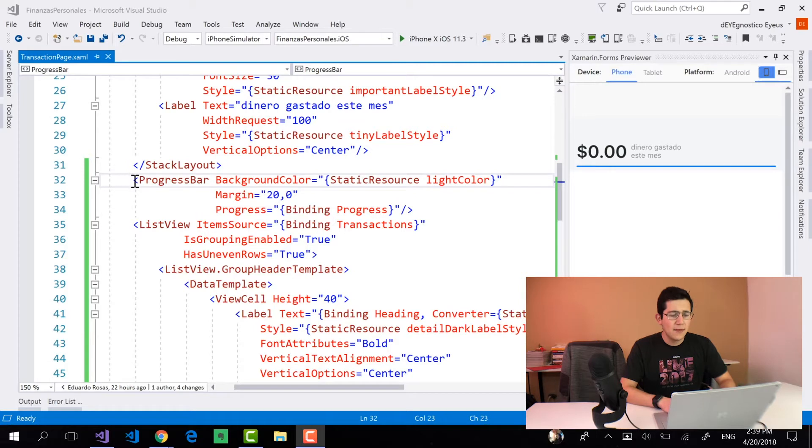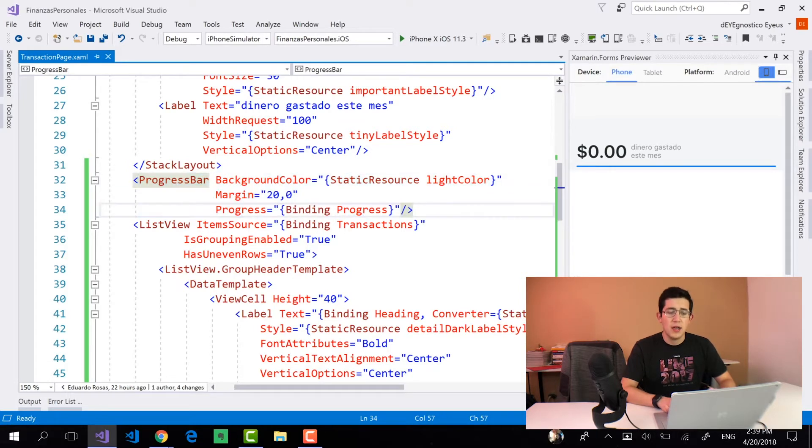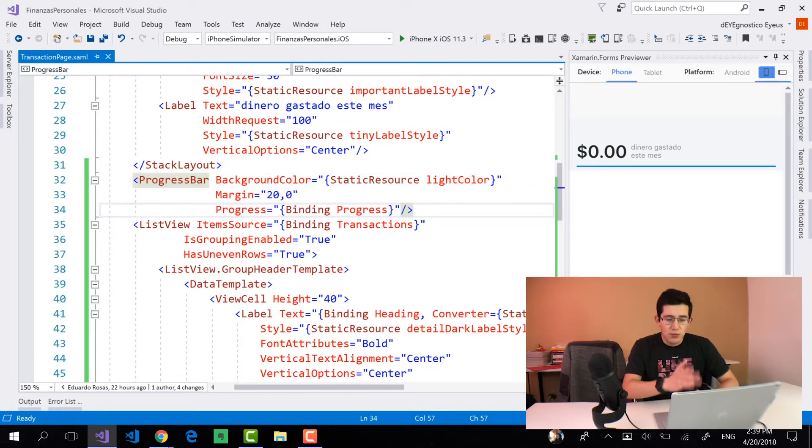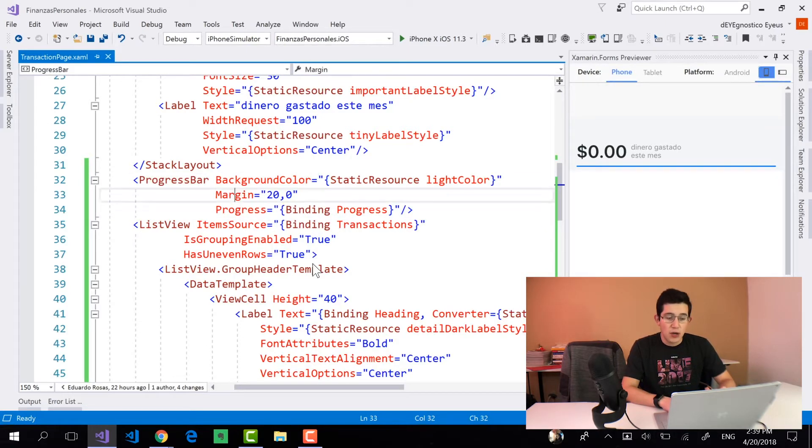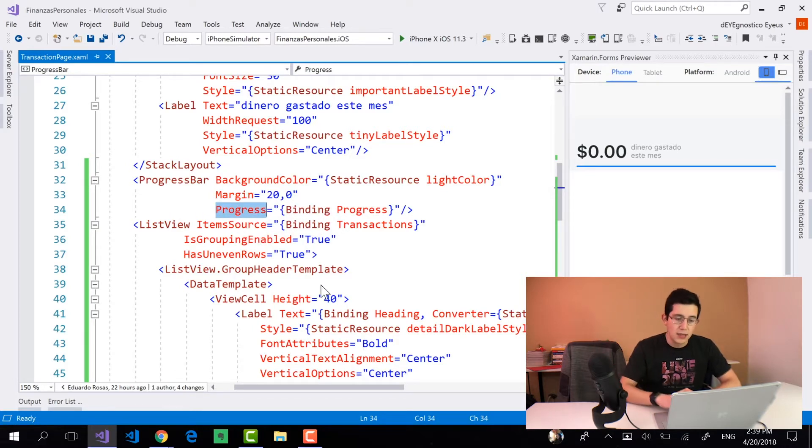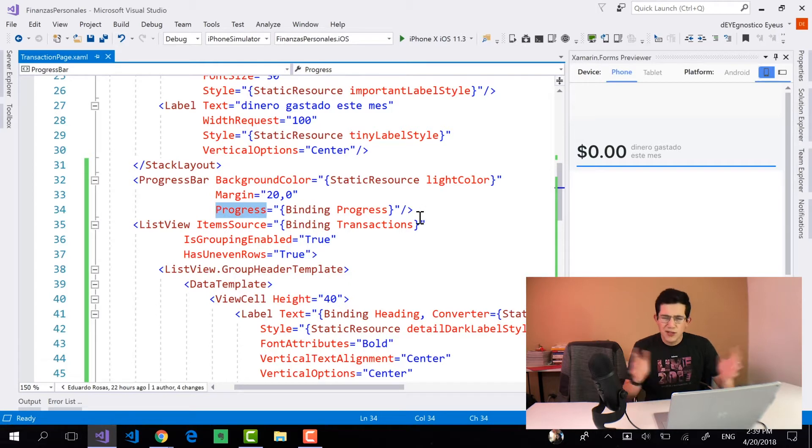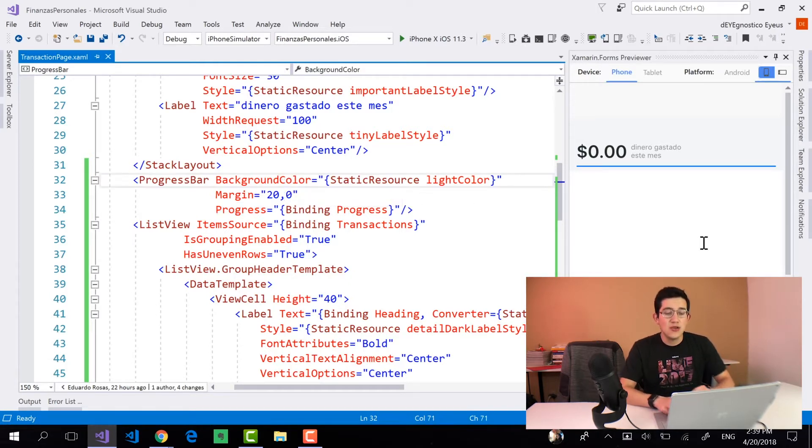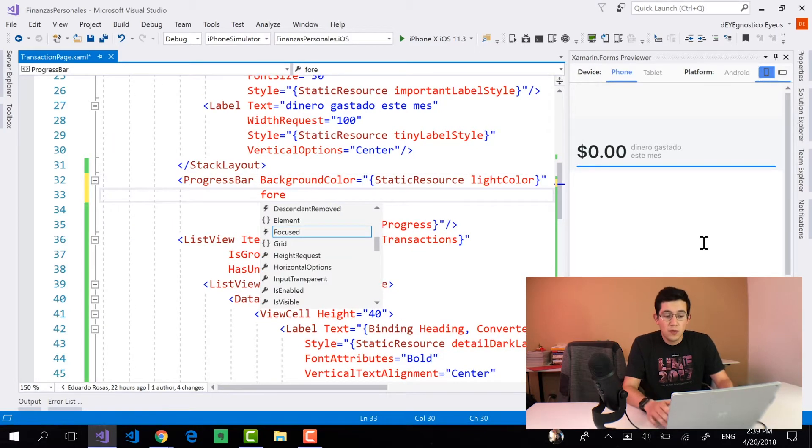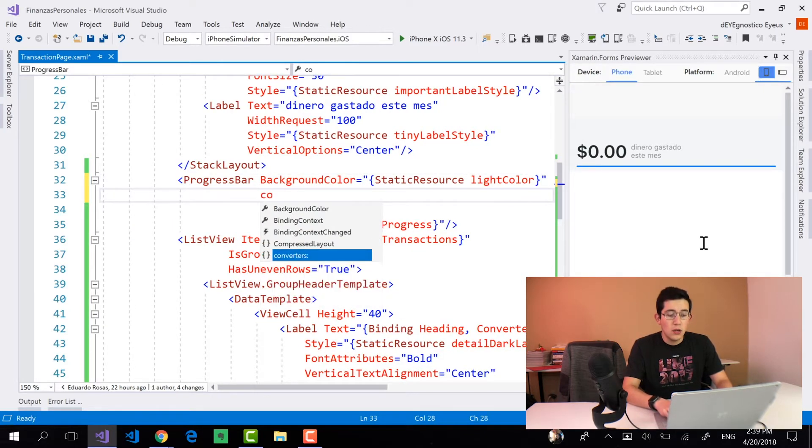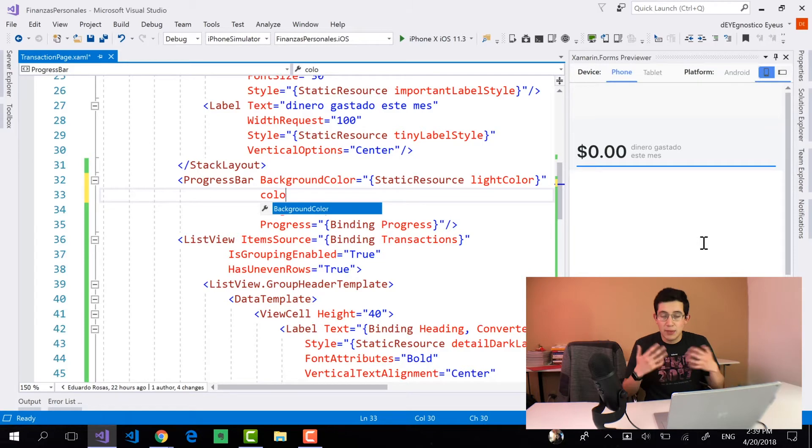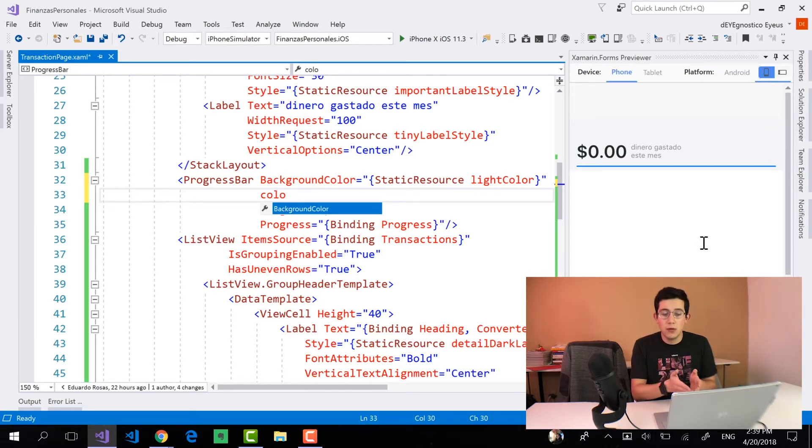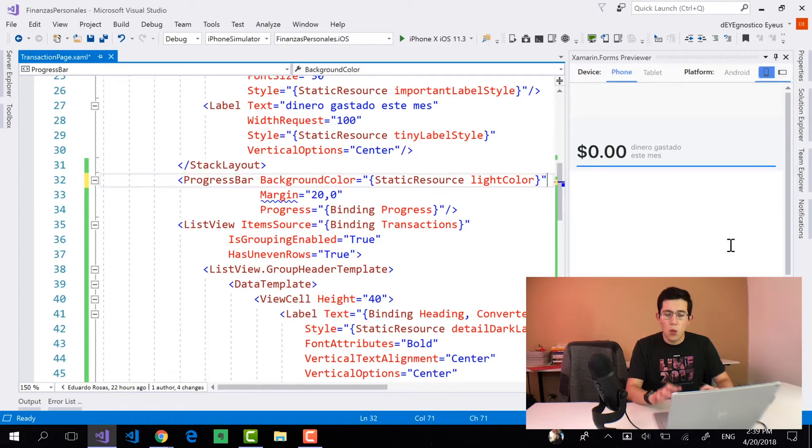I have right here a progress bar defined on one of my pages and this progress bar has a background color, it has a margin and it has a progress that is bound to some other element in the view model. But that's not important. The important thing here is that there is no way to change the foreground color. The only color that I can apply right here from XAML is the background color which is set to a white light color.